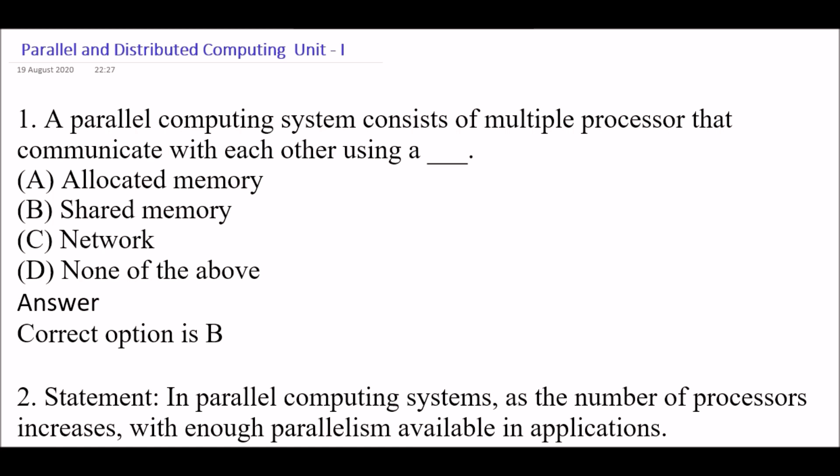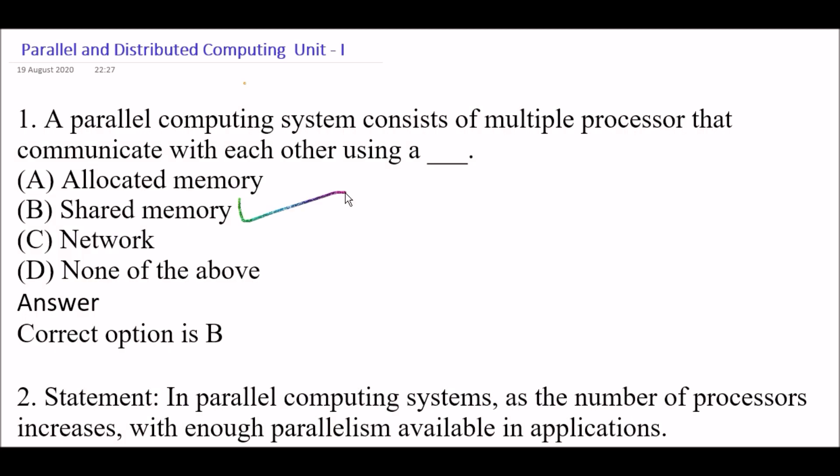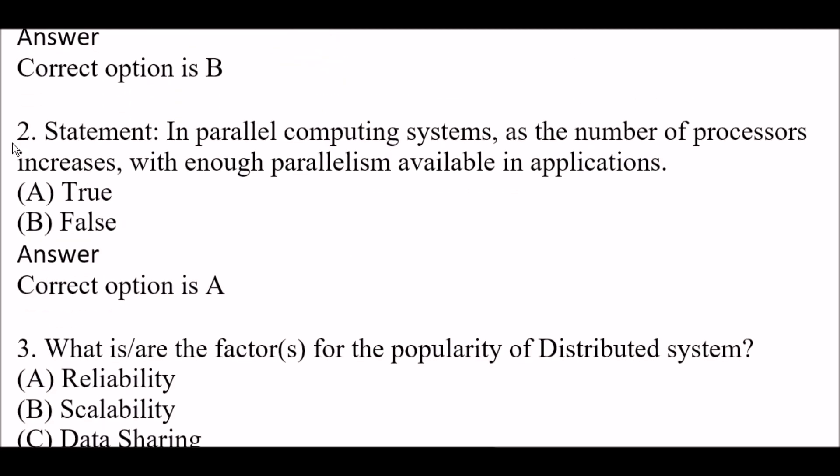Your first question is: a parallel computing system consists of multiple processors that communicate with each other using — option A, allocated memory; option B, shared memory; option C, network; option D, none of the above. The right answer is option B, shared memory. A parallel computing system consists of multiple processors that communicate with each other using a shared memory.